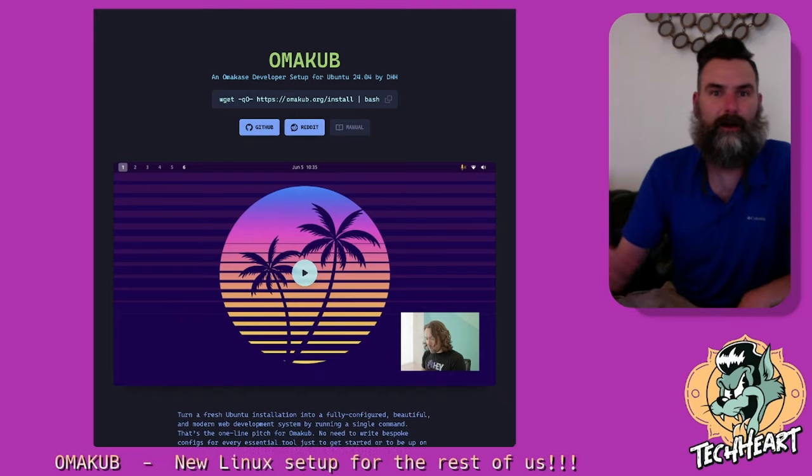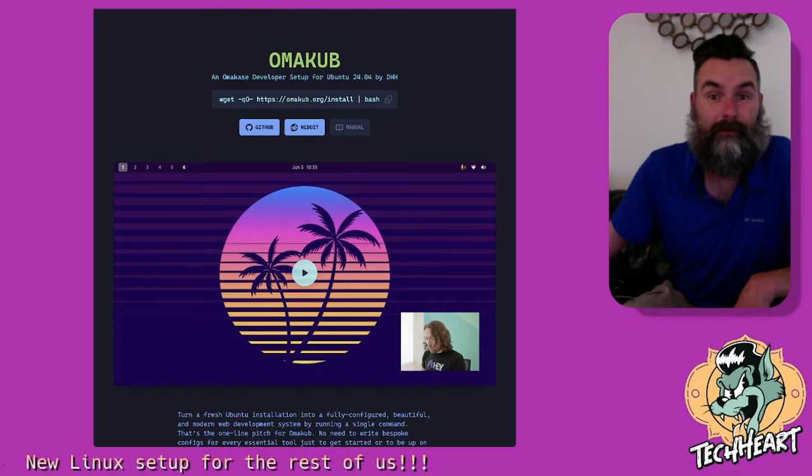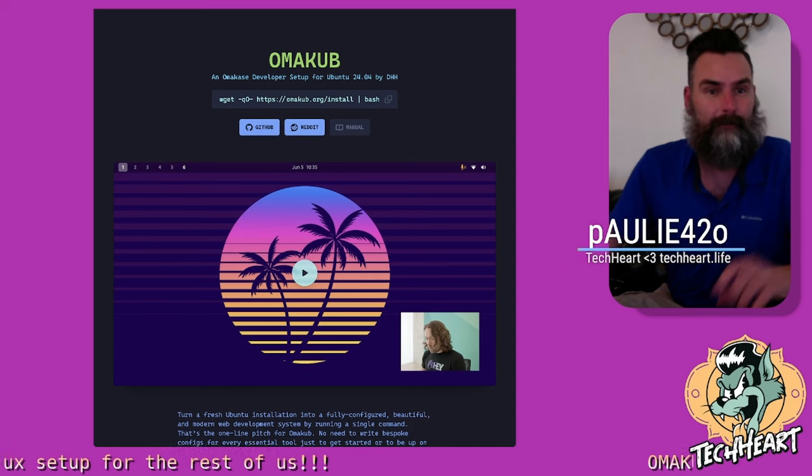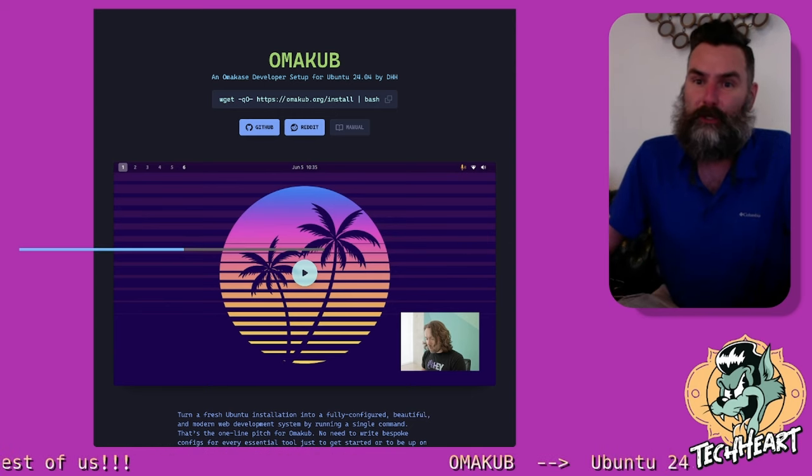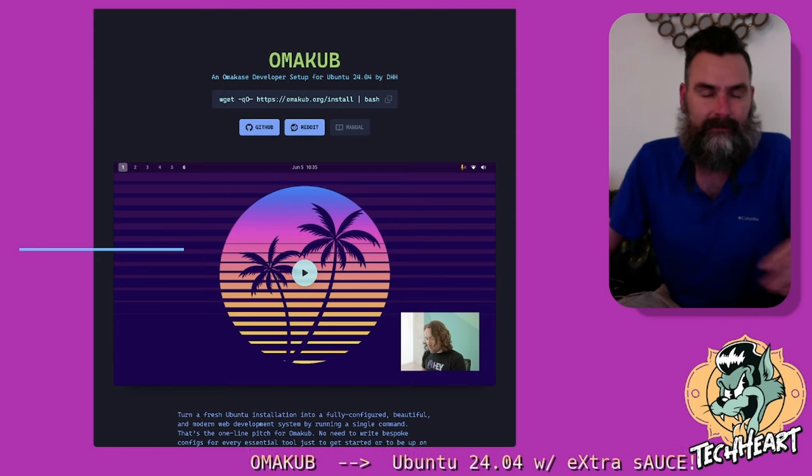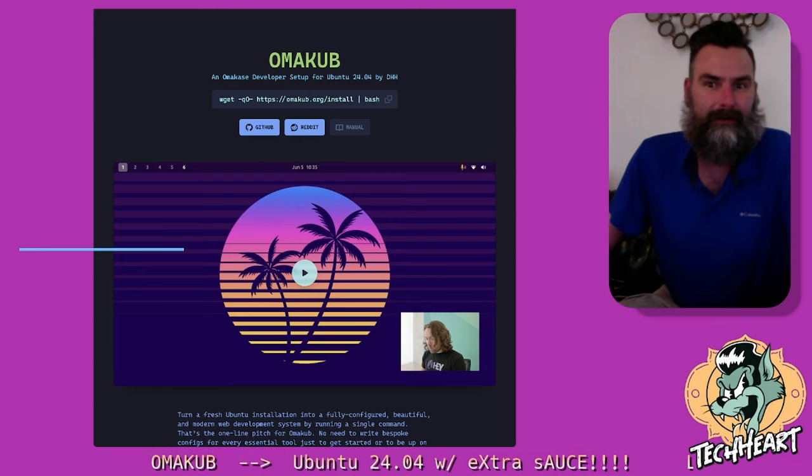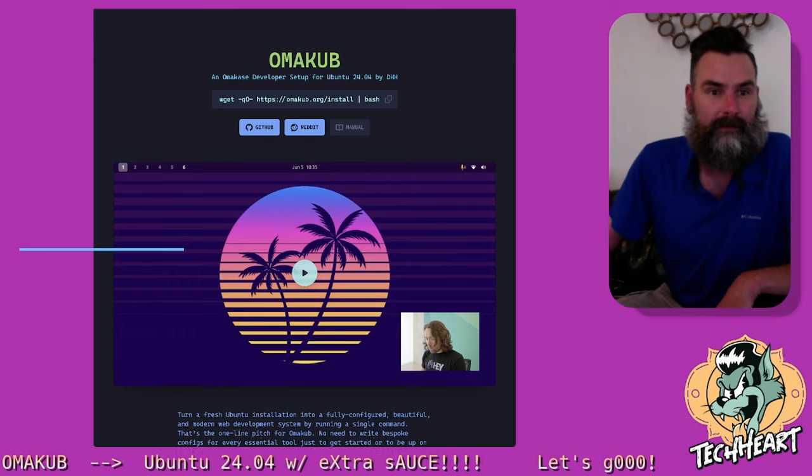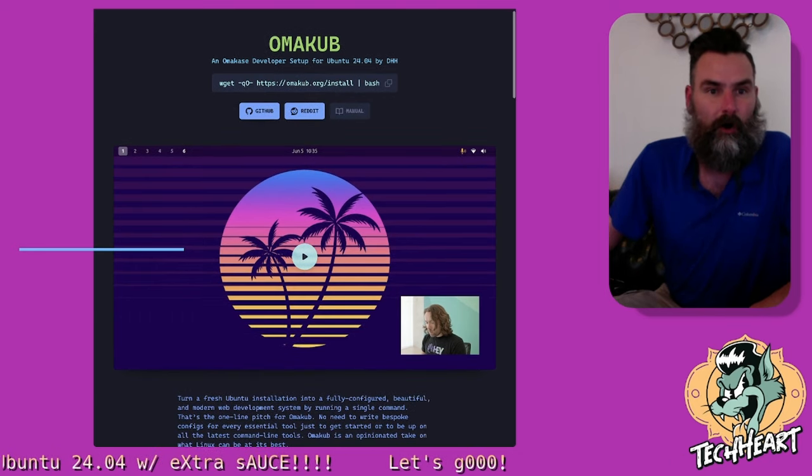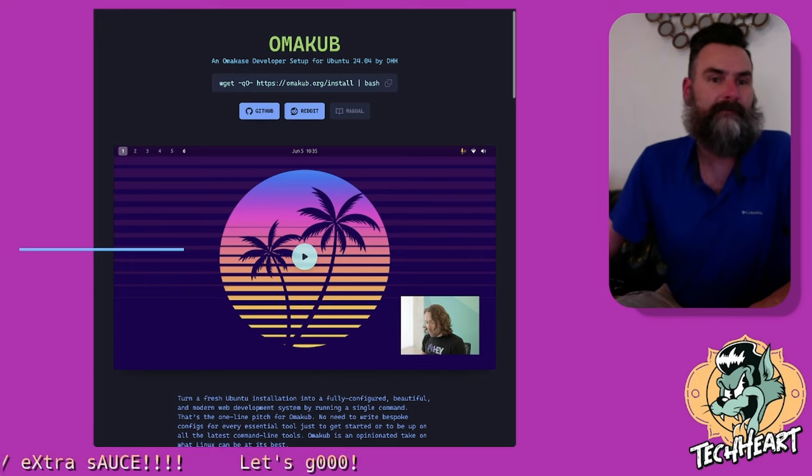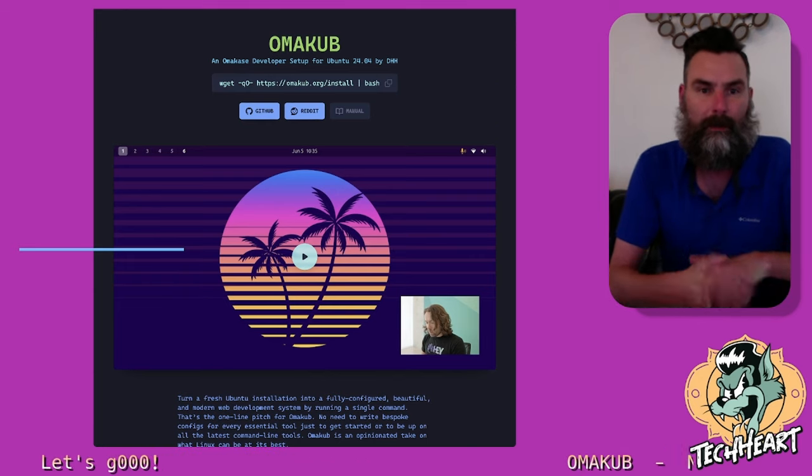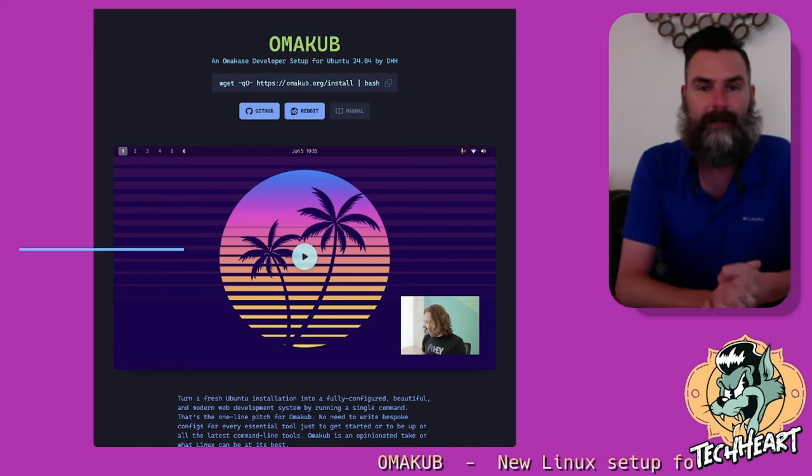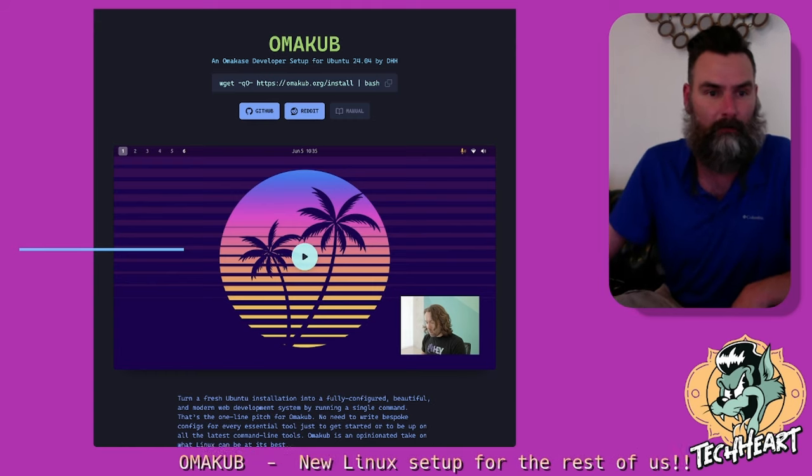What's up TechHeart Rockstars? We're gonna do a new video. I wanted to talk today about a cool new project that I found named Omacube. Lots of us like themed out Linux, but do we really know how to do it? I'm gonna show you a cool one. If we look at the website right here, Omacube, an Omakase developer setup for Ubuntu 24.04 by DHH, that's the developer of Ruby on Rails.